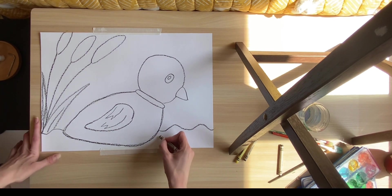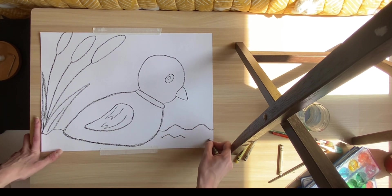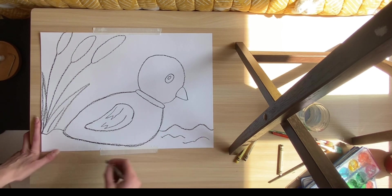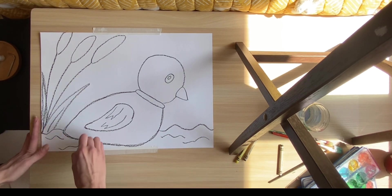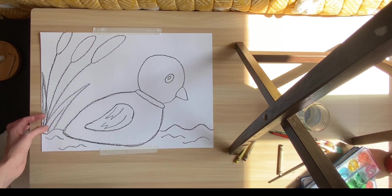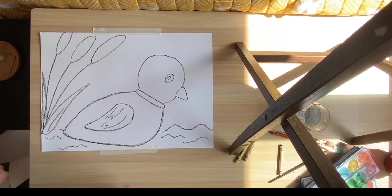All right. In our water, feel free to add some waves. And that is our beginning drawing for our duck, for our mallard.